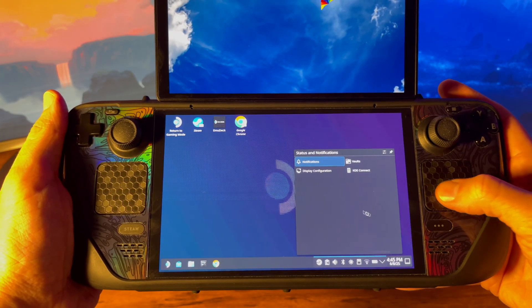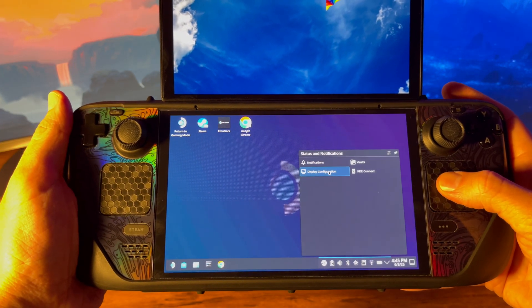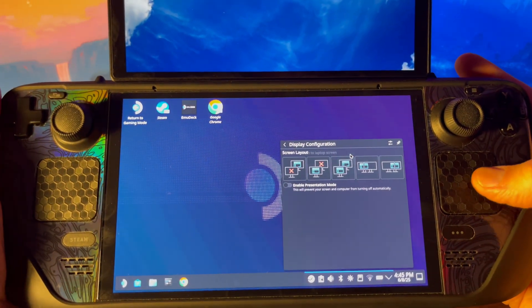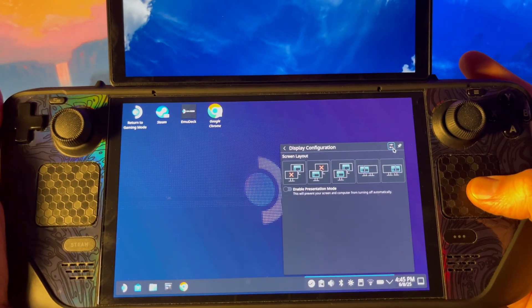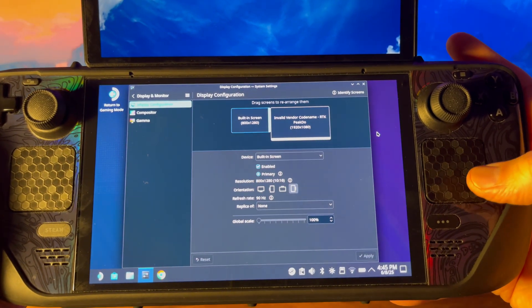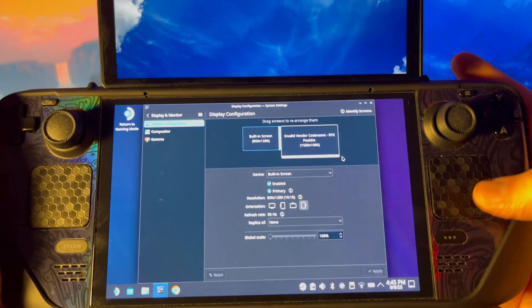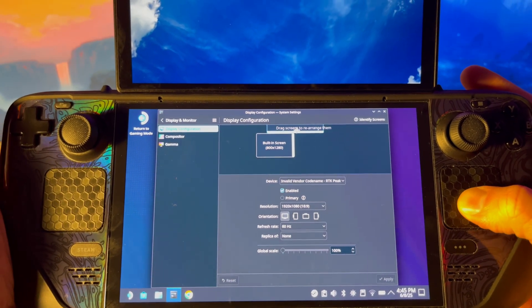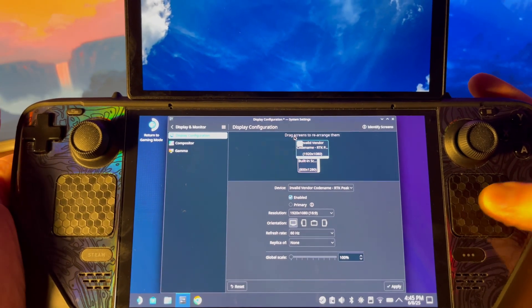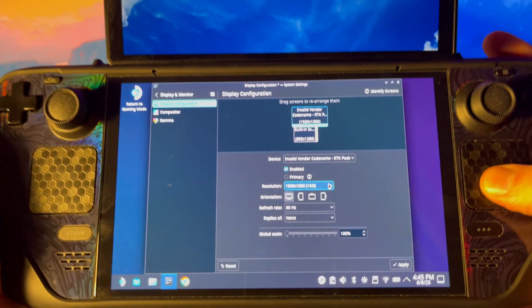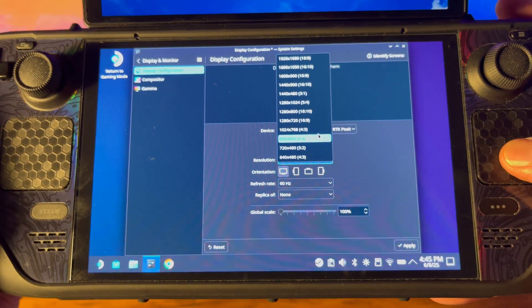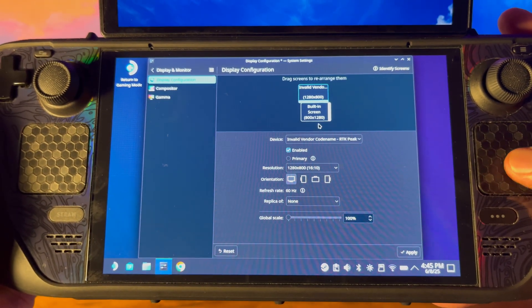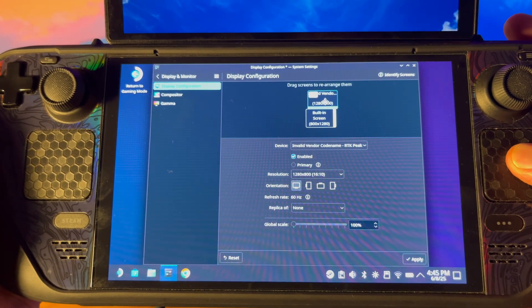Click the arrow here and then go to display configuration. Click this icon in the corner for detailed settings. Drag the second monitor on top of the built-in screen. Then change the resolution to 1280 by 800 to match the built-in screen's resolution. Then line them up straight. Took me a few tries.